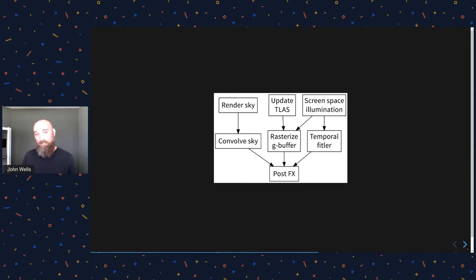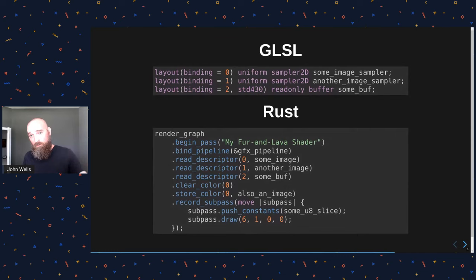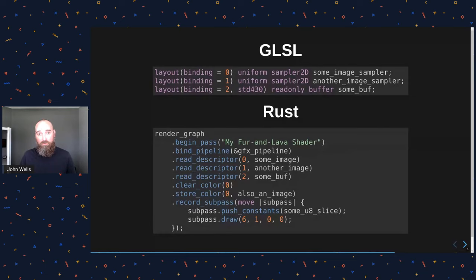So the goal of screen 13 when I created this library was to make this process that you're looking at on the screen just a little bit easier because there's a lot of boilerplate with Vulkan. And so on the next slide I've got a picture that shows you some of the GLSL code you might write the shader code for screen 13.